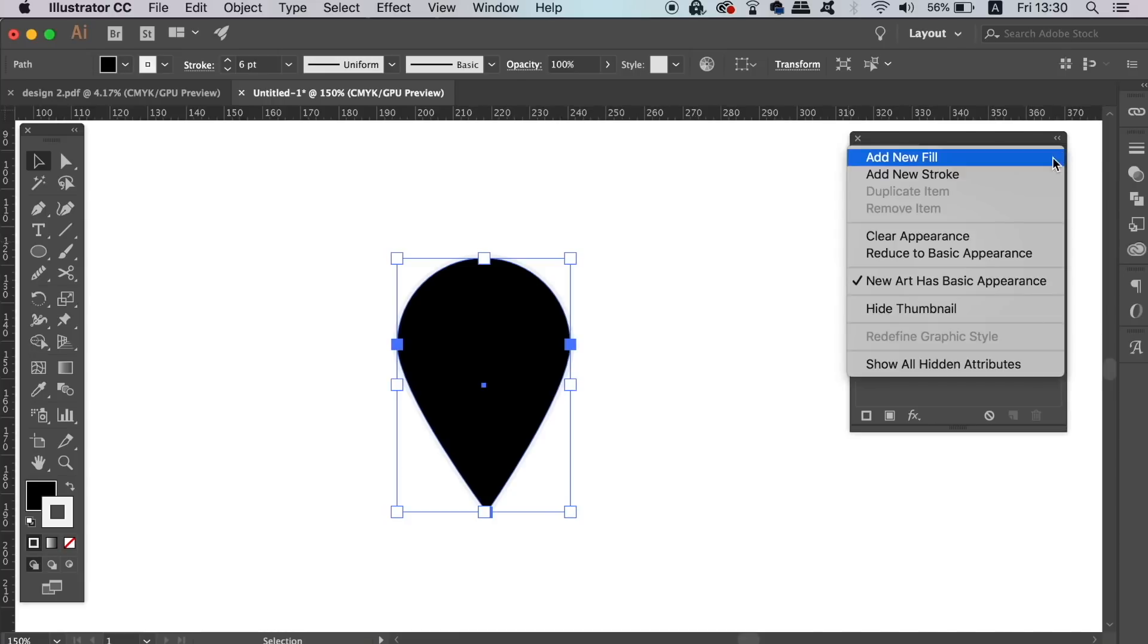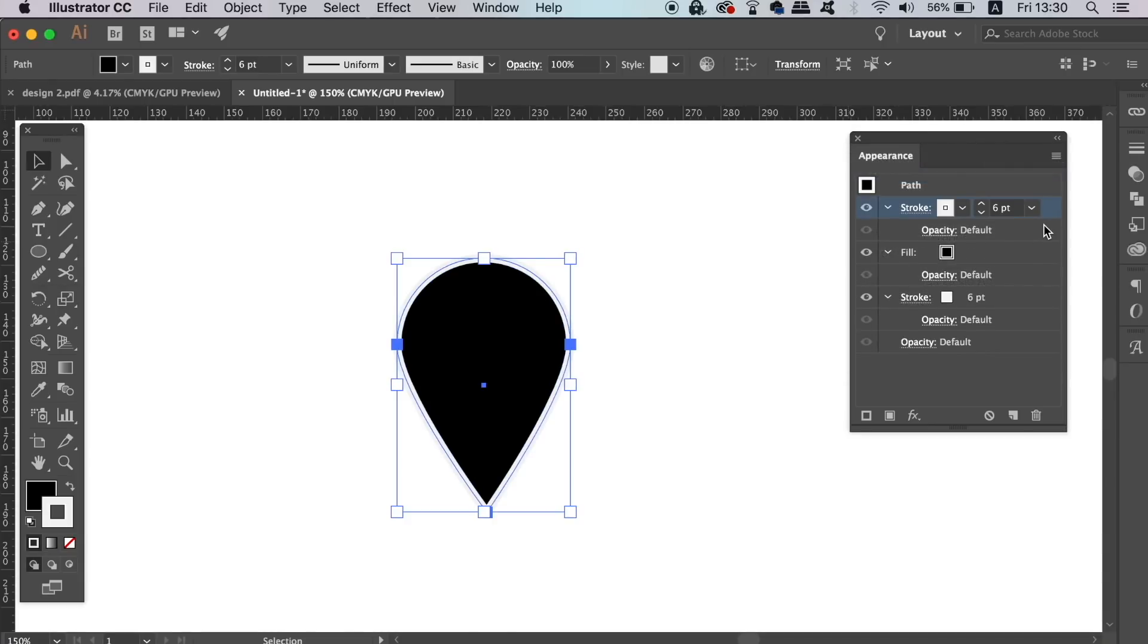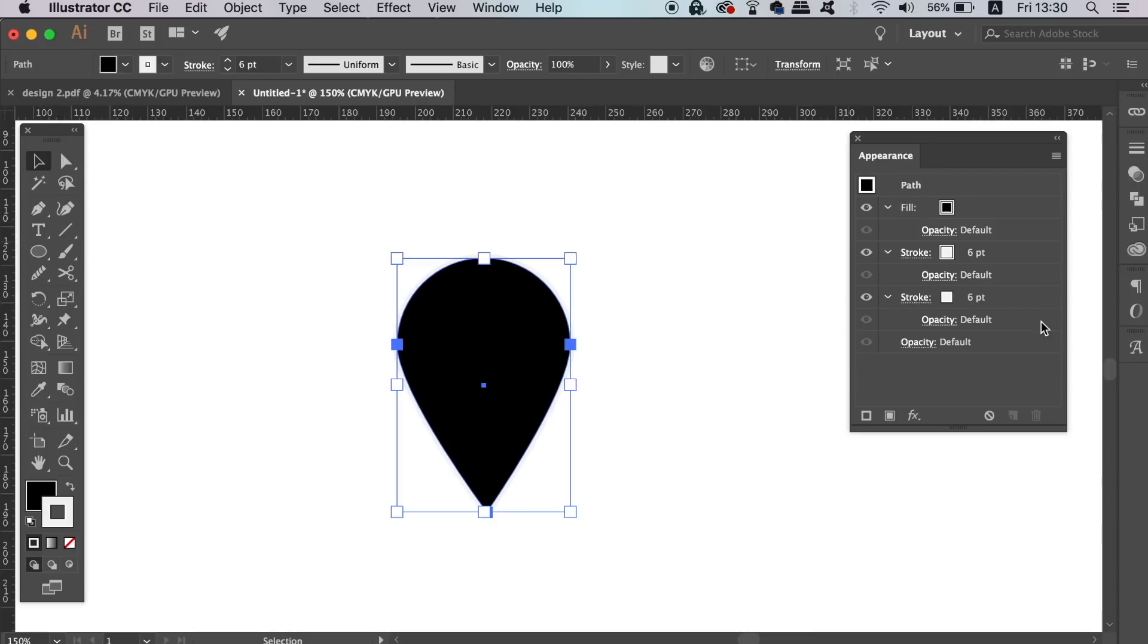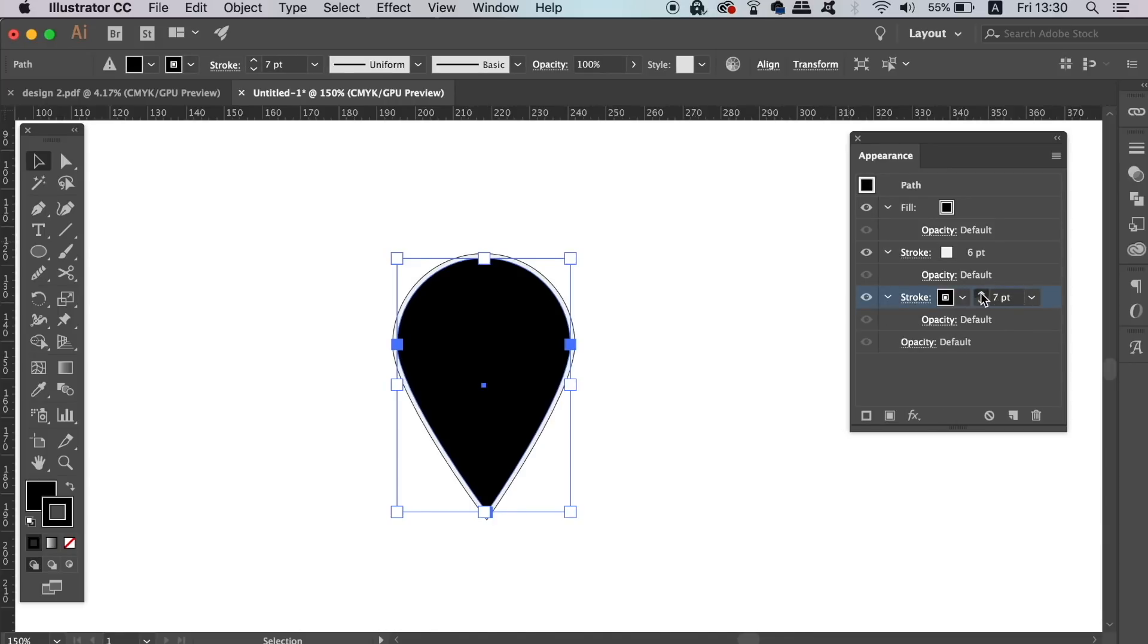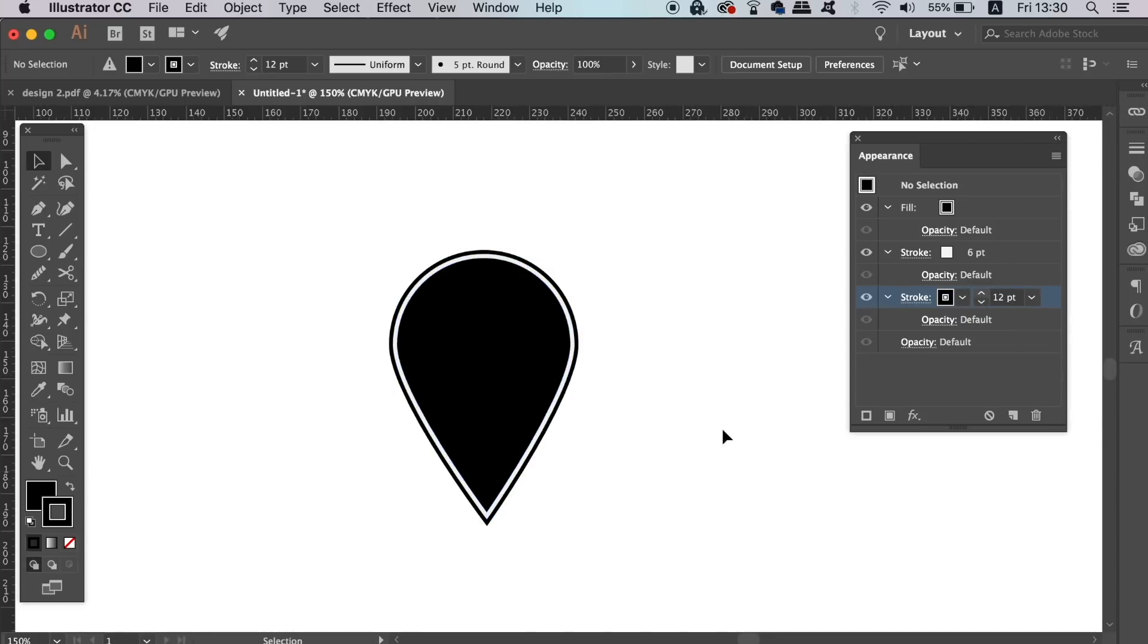If you click the top right fly down menu, you can add a second stroke to the image of your design. Once again, drag and drop it below the fill layer and then increase the stroke weight. Now the awesome thing is that you can add as many strokes as you want, which you can't normally do.